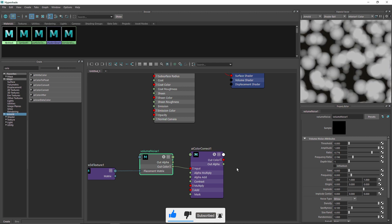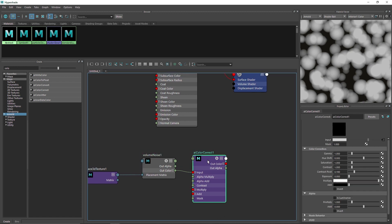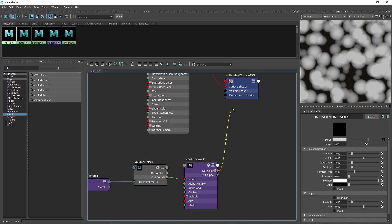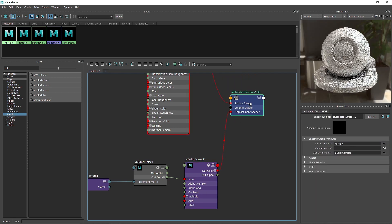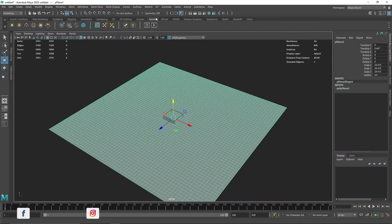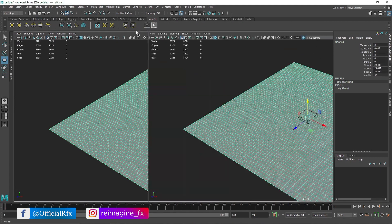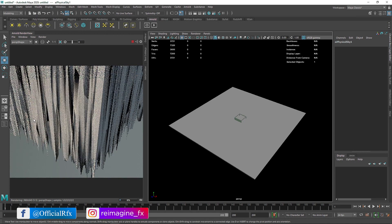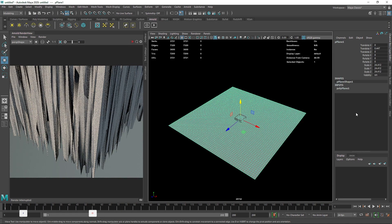So we've already played a lot with the Volume Noise. Apart from that, let's get into the Color Correct and first see how this is overall reacting to the displacement. I'm gonna attach this to the displacement and quickly see how it's reacting to the overall scene. I'm gonna get into the IPR and also add a physical Sun and Sky. So this displacement is going crazy.